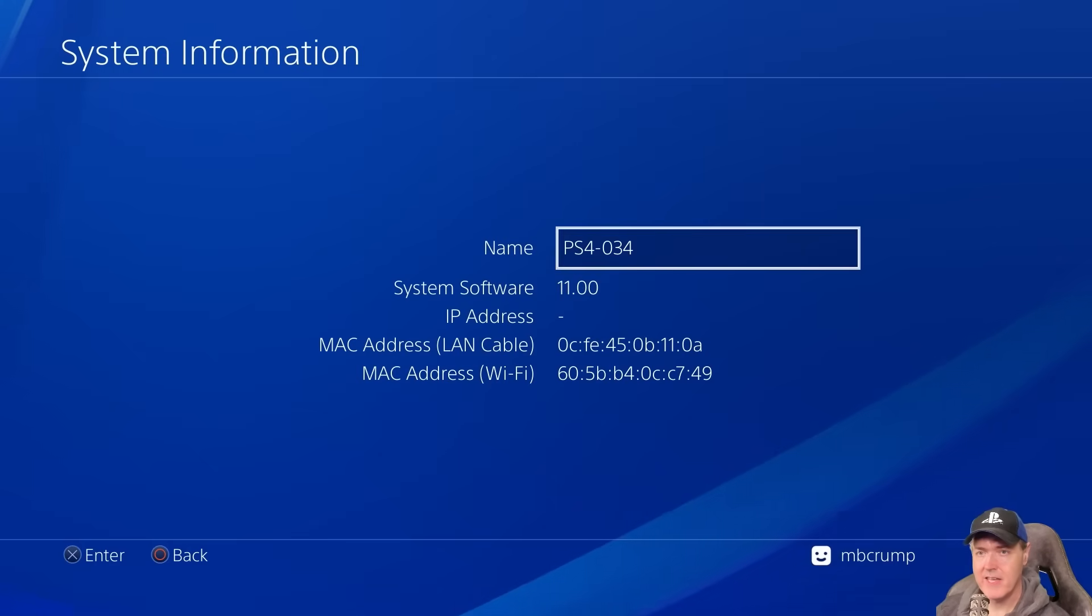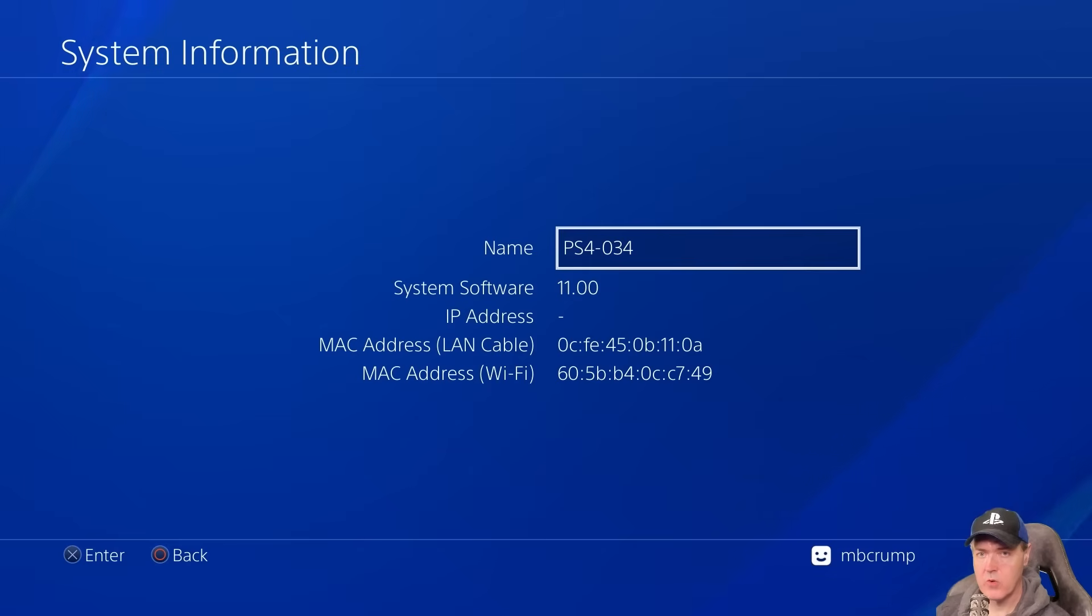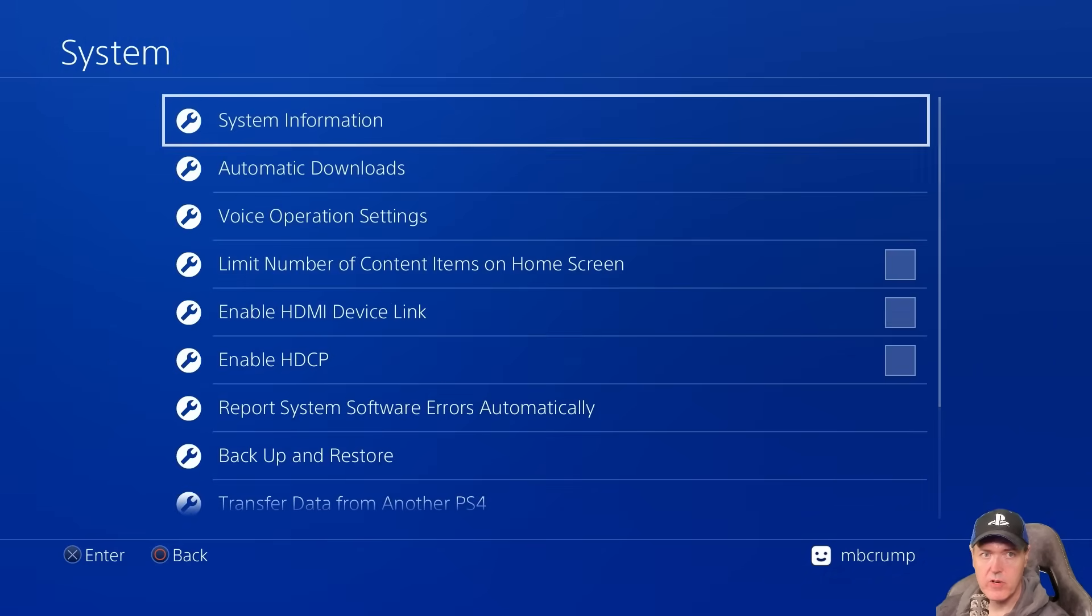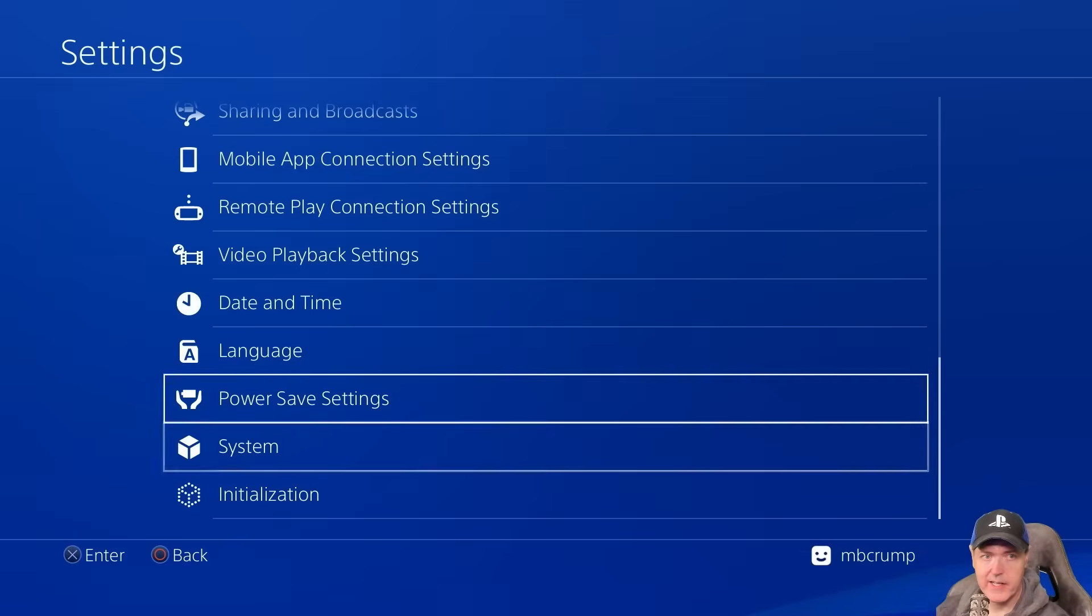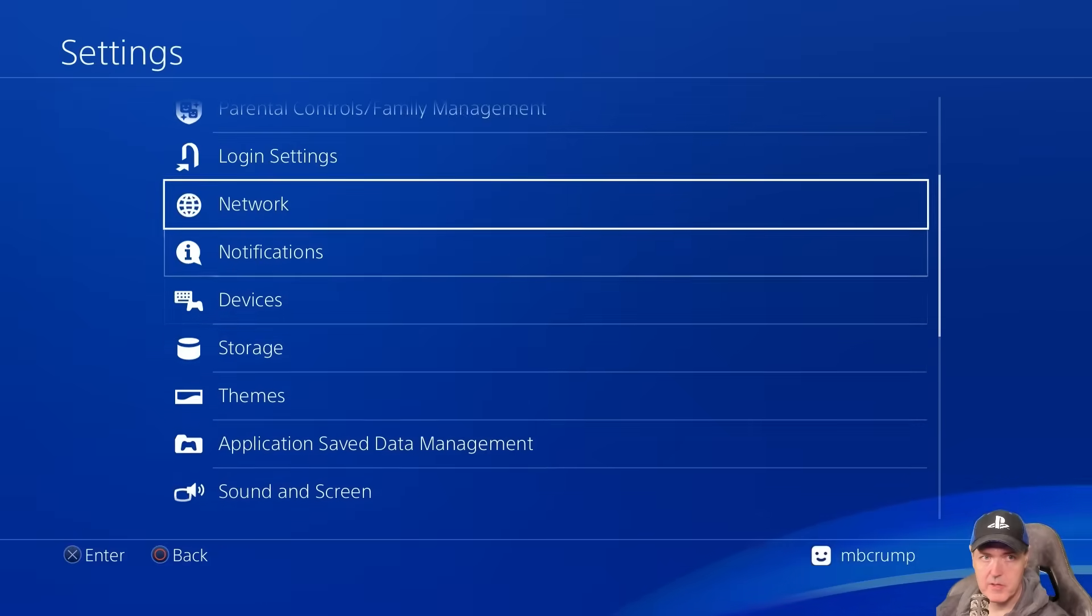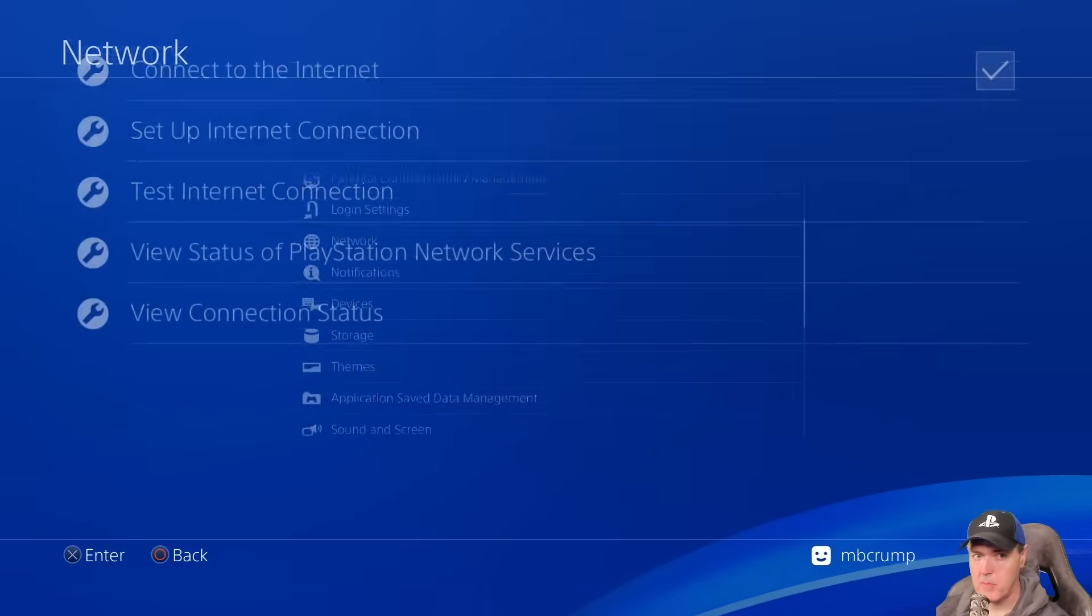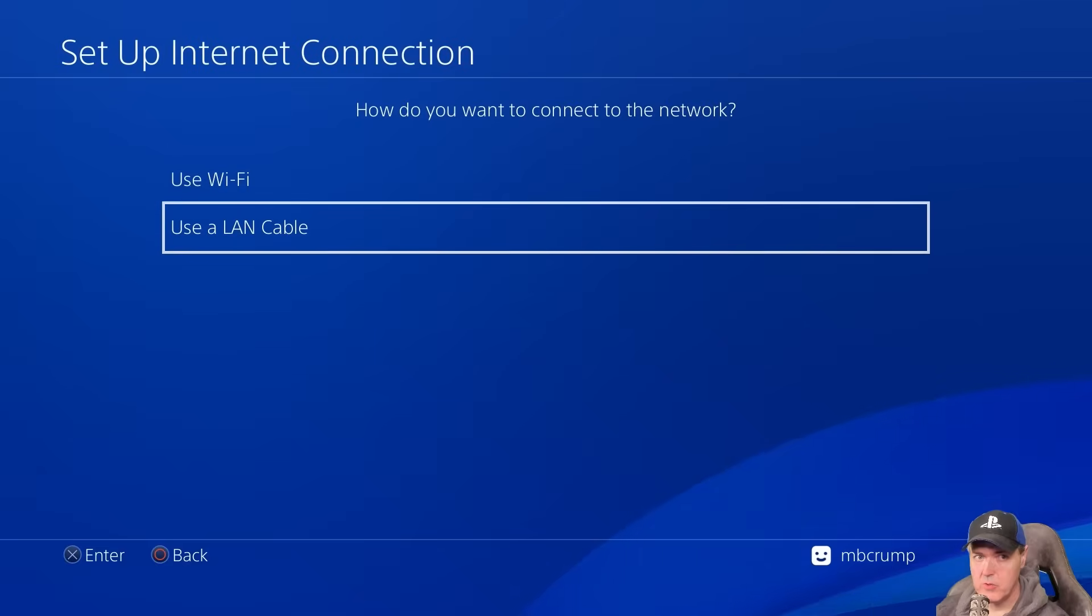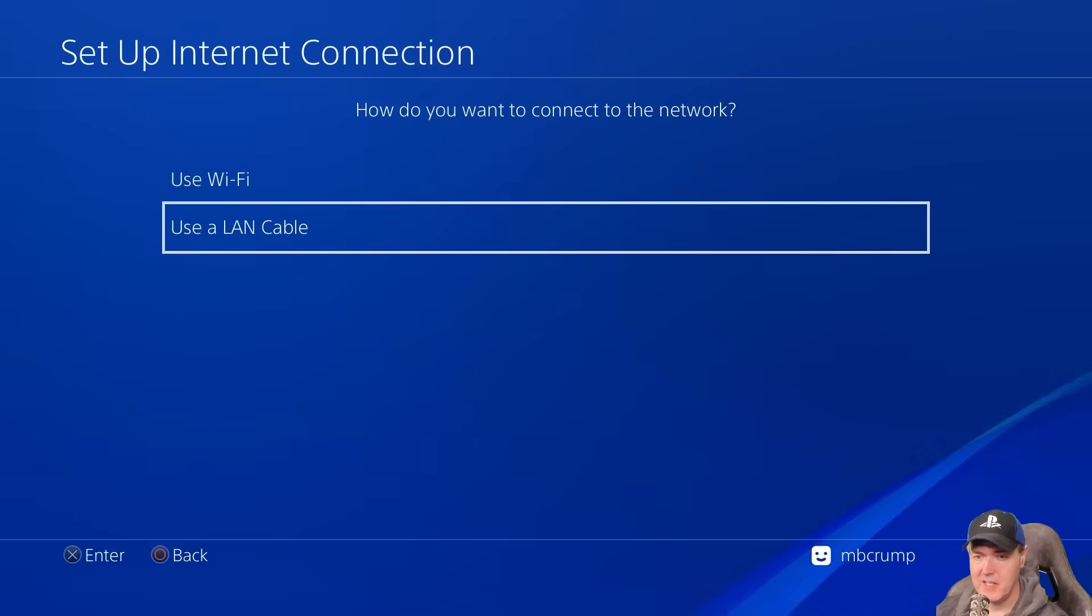So let's go ahead and prepare the PlayStation 4 to use the Ethernet port. From here, I'm just going to go back a screen and go back again. And we're going to scroll back up here to the top. We're going to go to network and we're going to set up an internet connection.